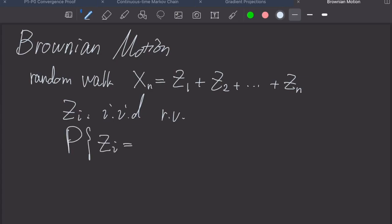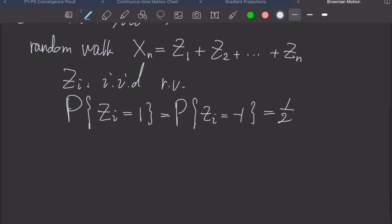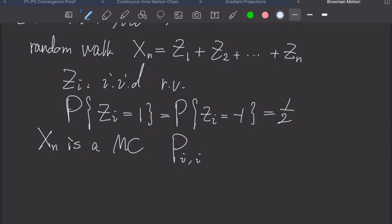The probability that z_i equals 1 is the same as the probability that z_i equals minus 1, and they are both one-half. We can show that x_n is a Markov chain — exactly the random walk we have learned — with transition probability from i to i+1 and from i to i−1 both being one-half.